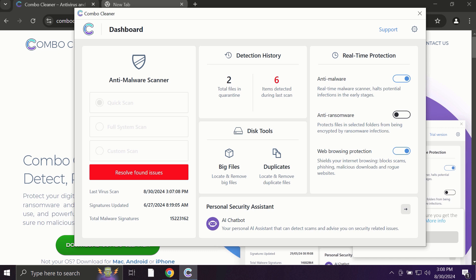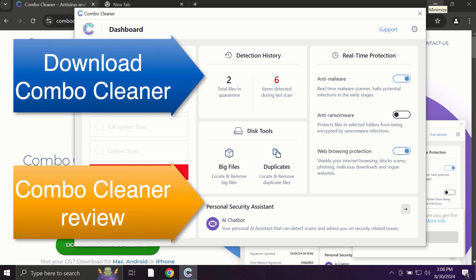ComboCleaner fixes browser redirection issues, and what is exceptionally valuable, ComboCleaner is able to protect your data, all your cherished and valuable information that you store on your hard drive. So use ComboCleaner for cleaning your system and for protecting your system against all types of malware.